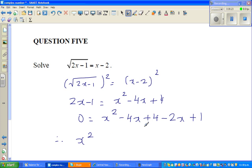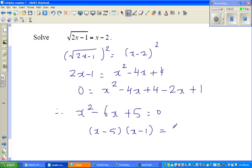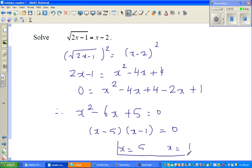This becomes x squared minus 6x plus 5 equals 0. The two factors give x equals 5 or x equals 1. Now, which of them is acceptable?